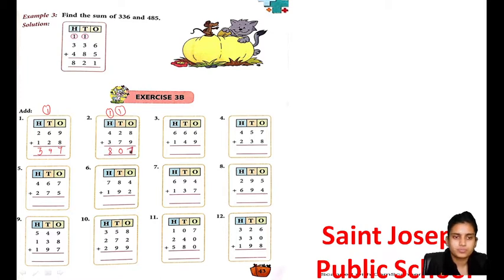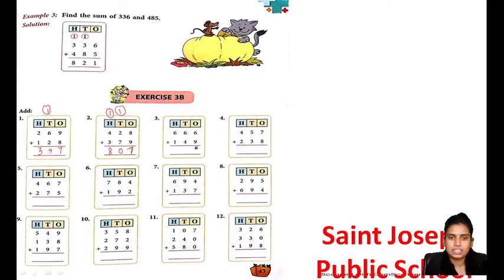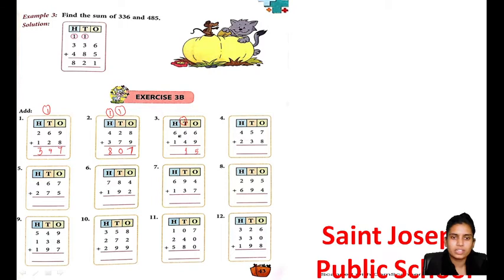Very good. Does everyone understand? 6 plus 9 is 15, 1 carry. 6 plus 4 is 10, 10 plus 1 is 11, 1 carry again. 6 plus 1 is 7, 7 plus 1 is 8.